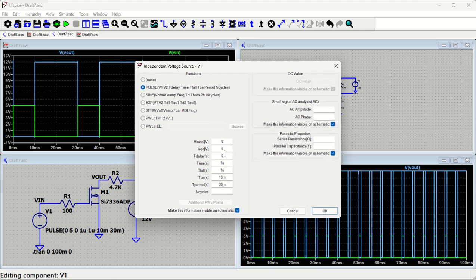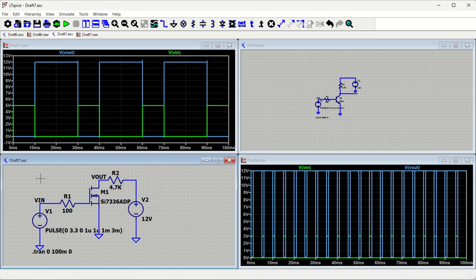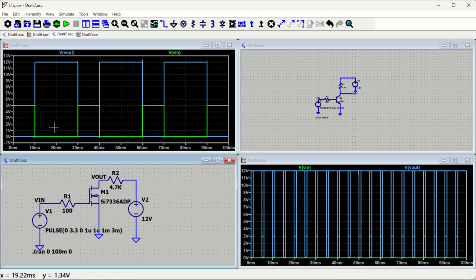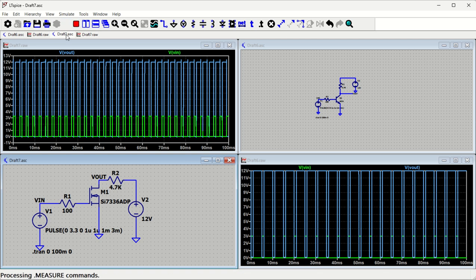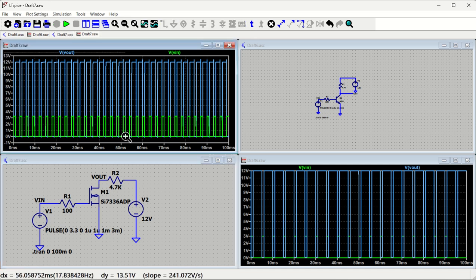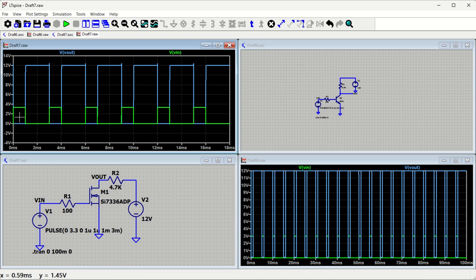We can further adjust the parameters — for example, changing the voltage to 3.3 V and making the timing faster: on-time 1 ms and off-time 3 ms. After rerunning, we zoom in to about 10–20 ms to see three or four pulses clearly. The result confirms: whenever the enable is high the output is low, and whenever the enable is low the output is high.